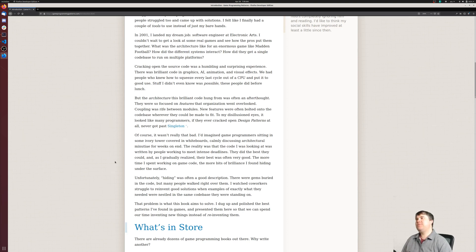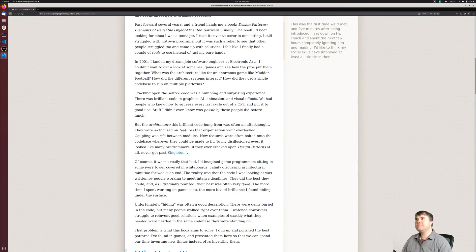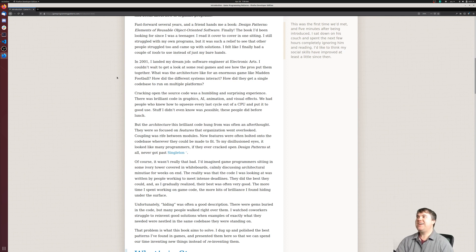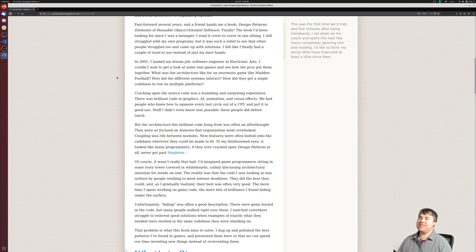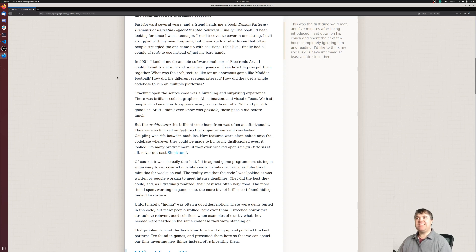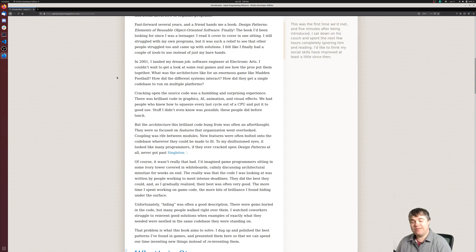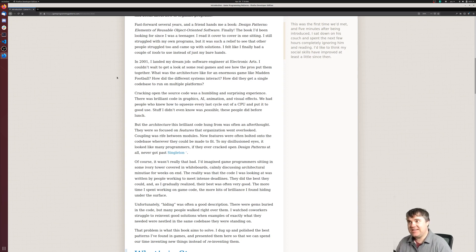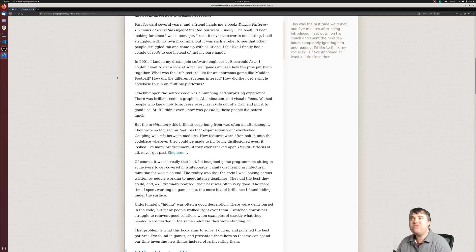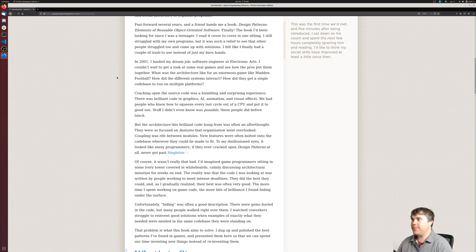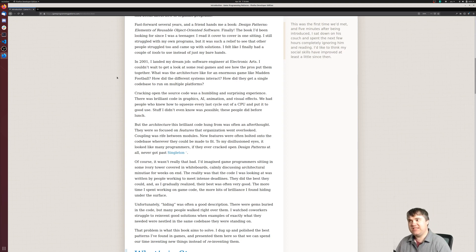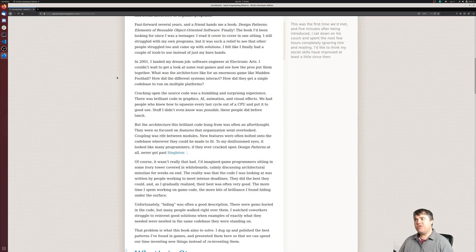I love this sidebar: 'This is the first time we'd met, and five minutes after being introduced I sat down on his couch and spent the next few hours completely ignoring him and reading. I'd like to think my social skills have improved at least a little bit since then.' In 2001, I landed my dream job: software engineering at Electronic Arts. I couldn't wait to get a look at some real games and see how the pros put them together. What was the architecture like for an enormous game like Madden Football? How did the different systems interact? How did they get a single code base to run on multiple platforms?